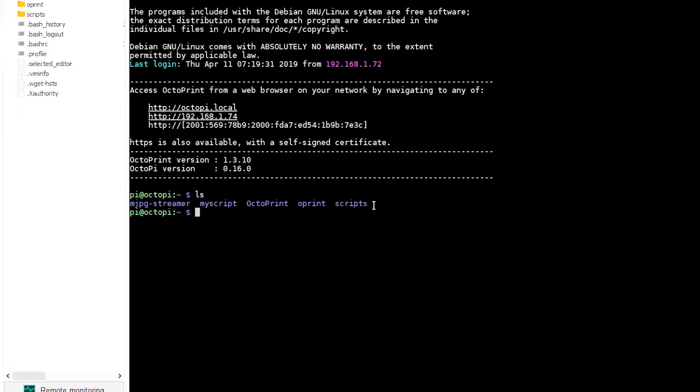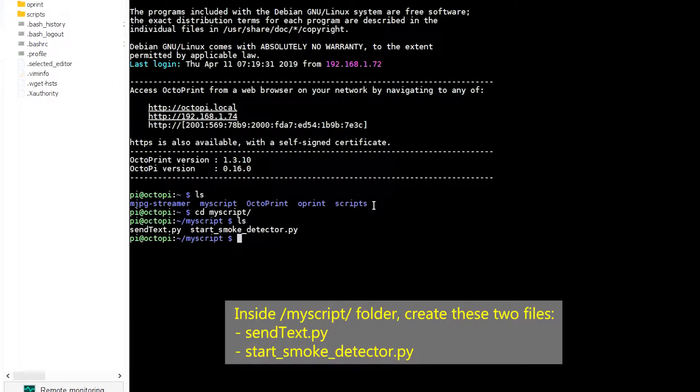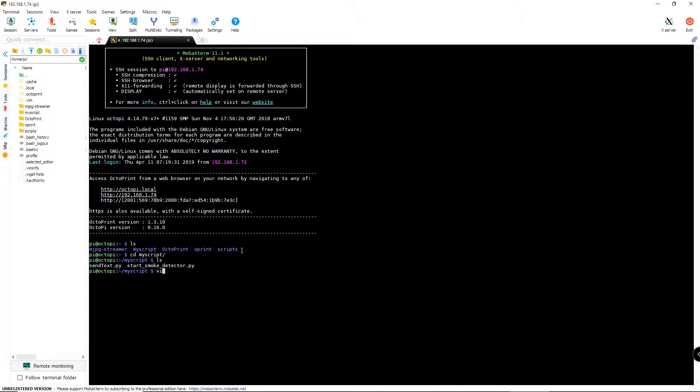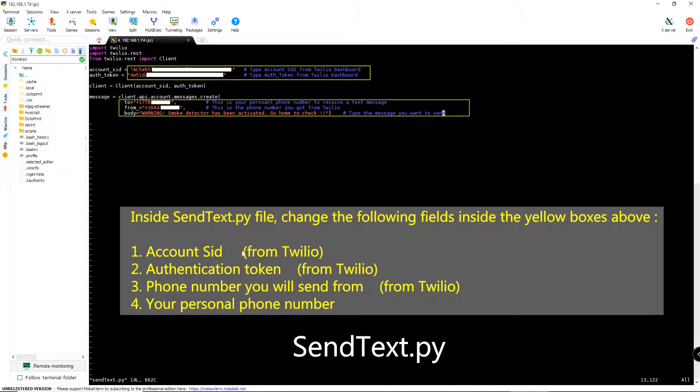After that, I create my own folder called MyScript. And inside that folder, I create two Python script files called sendText.py and startSmokeDetector.py. The first file is for sending a text message using Twilio. And the second file is for making Raspberry Pi start monitoring your smoke detector. In the first file, sendText.py, you just need to change the following things.